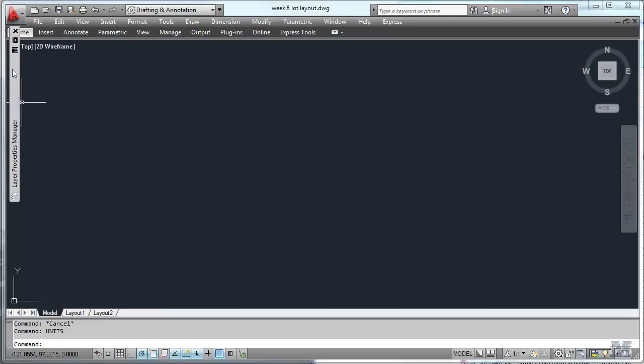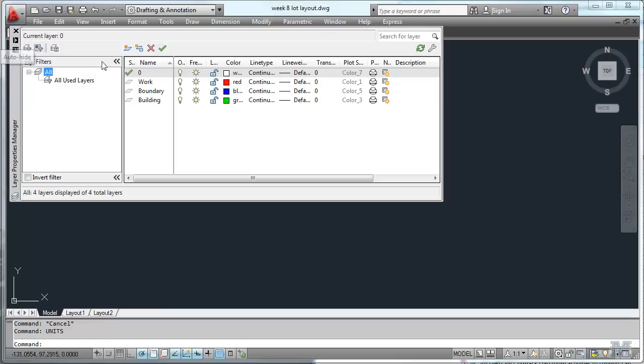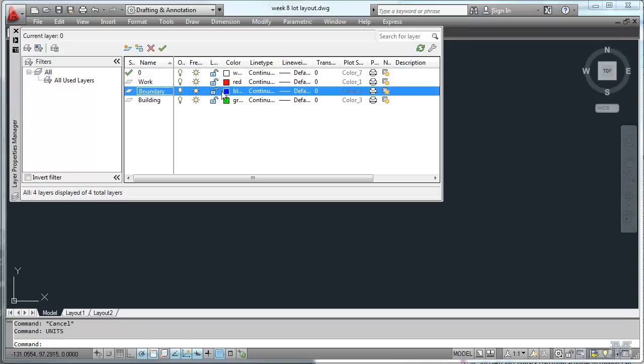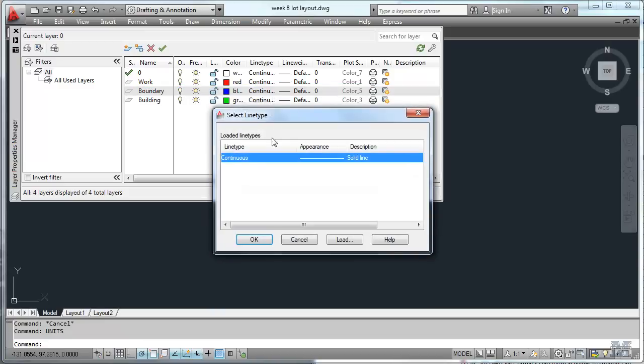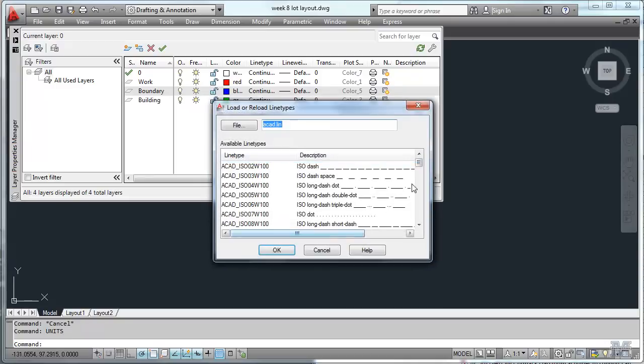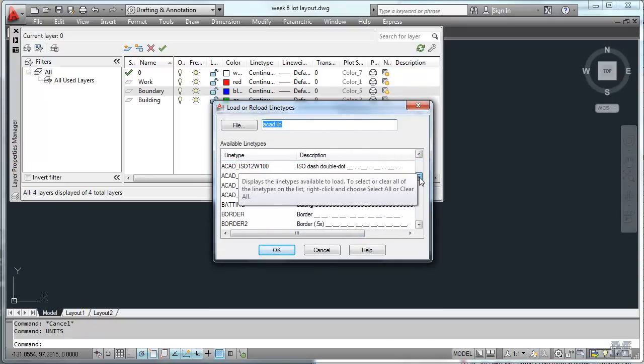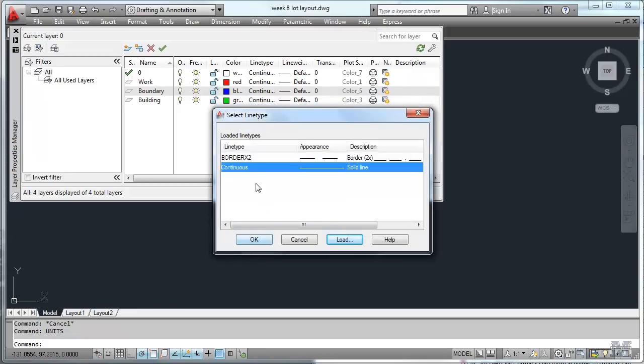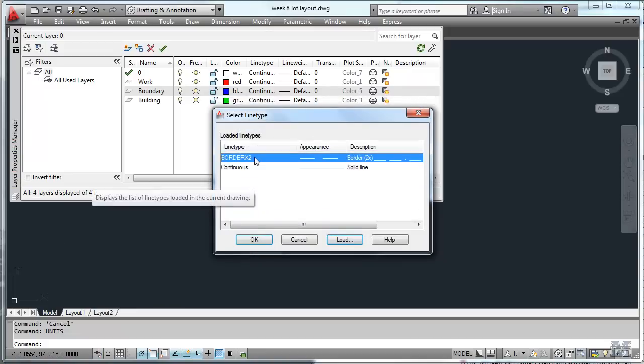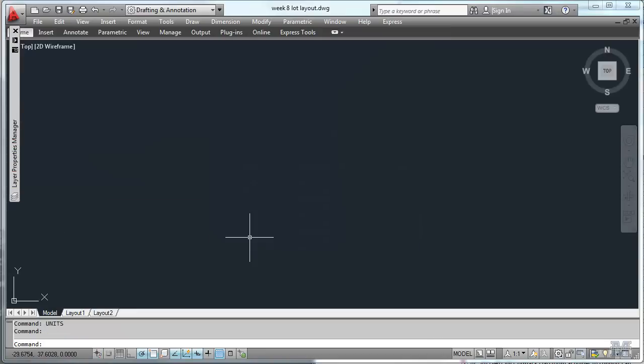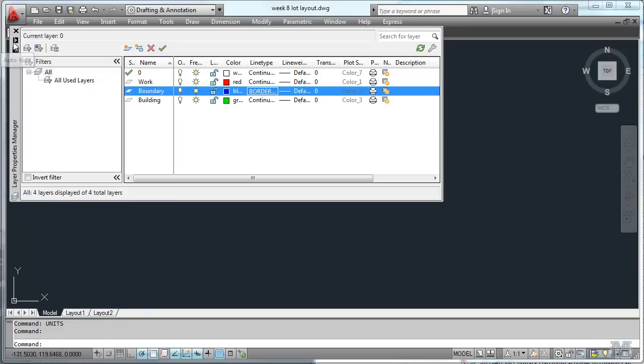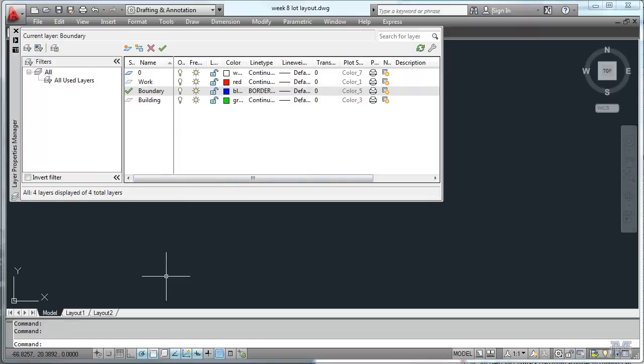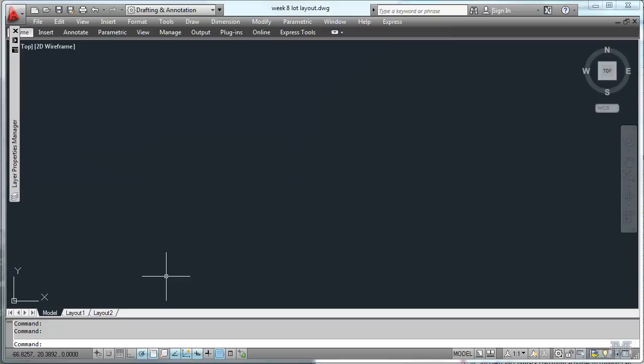The other thing we'll want to have is some layers. I set up some layers already. Work, Boundary, Building. In fact, the building one, let's change the line type. I just left clicked on that. Instead of a solid line, let's use a dashed one. I think the border, probably a big border like border times two would work pretty well. So now select that by clicking on it once and hit OK. So then everything I draw in that layer will be blue and with that border type boundary. So I'll double click there to set that as my active layer.